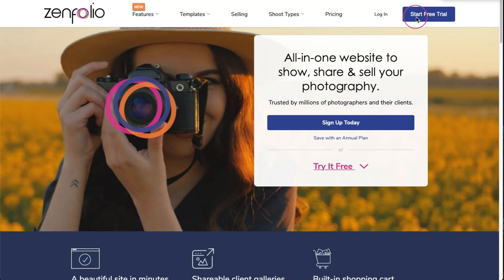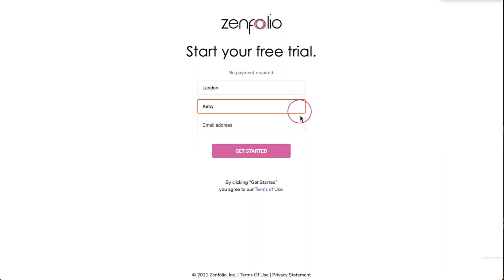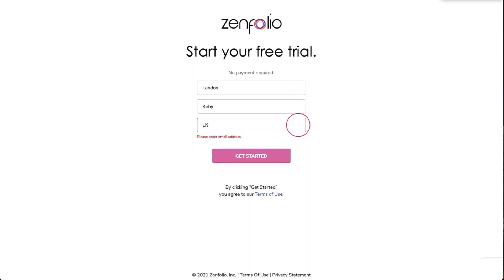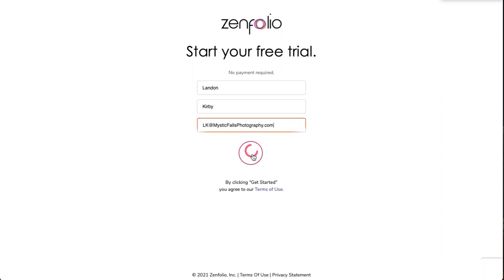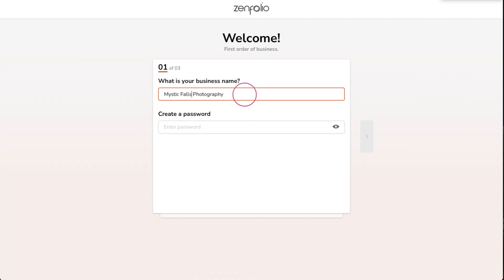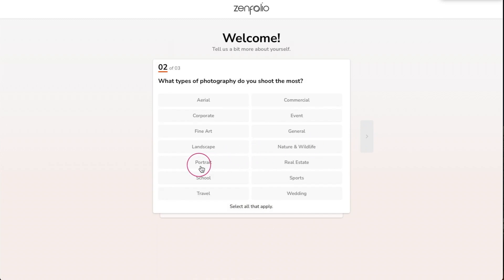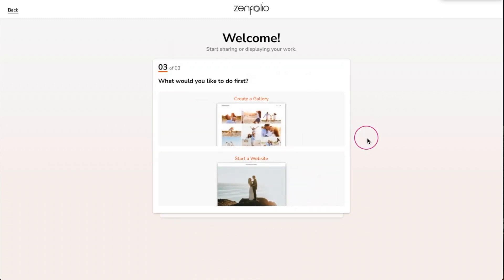Let's head over to Zenfolio.com and start a free trial. First I'll enter my name and email address then click get started. Next I'll enter my business name and create a password. If you haven't decided on a business name yet, this can always be changed later. Now I'll select the type of photography that I shoot the most of and then start a website.